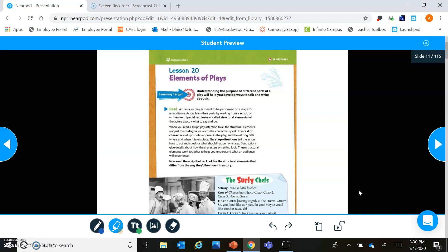So we see right there that we have our stage directions in brackets — it tells us what they're doing: they're staring angrily at the hotel guest, they are looking angry and upset, they're actually throwing the pies at the hotel guest. We have the cast of characters — there's a Head Chef, Chef number two, Chef number three, and a hotel guest all on stage. We have our setting of where and when: 1932 at a hotel kitchen. And then we see the dialogue — the words that are actually being said.